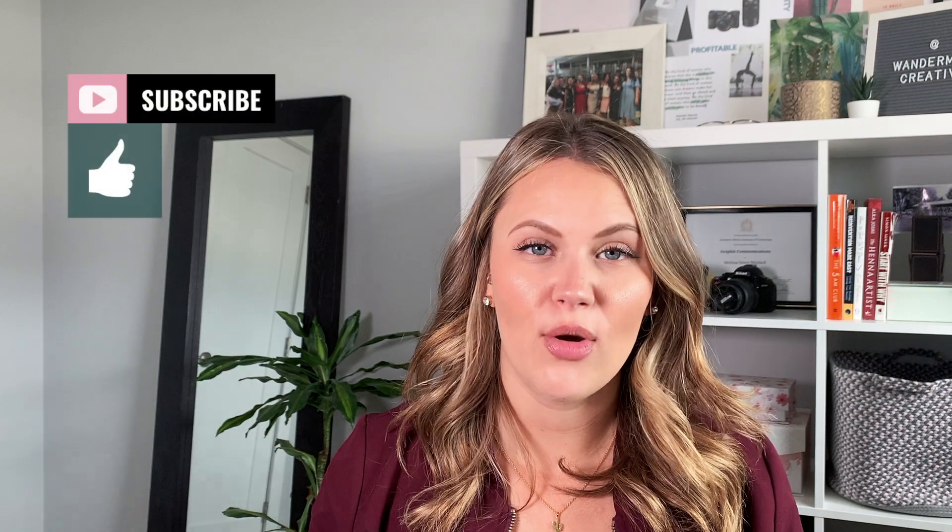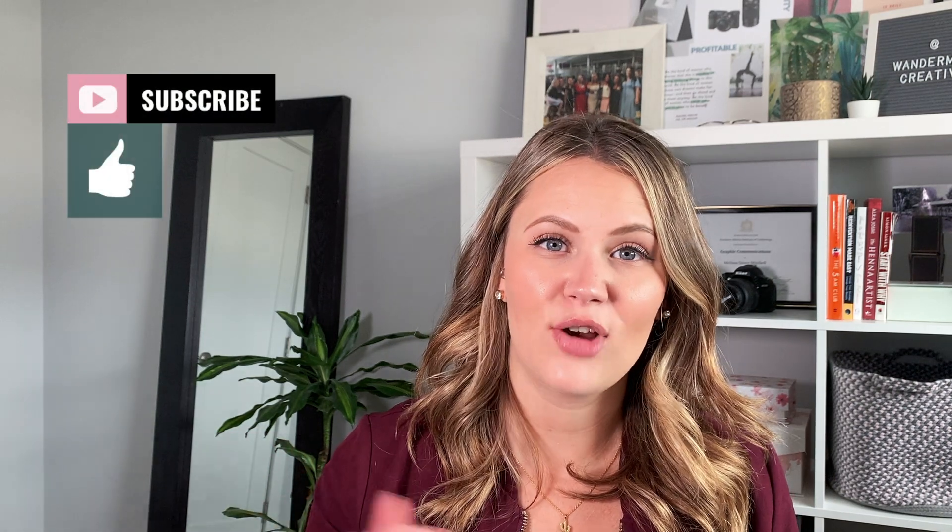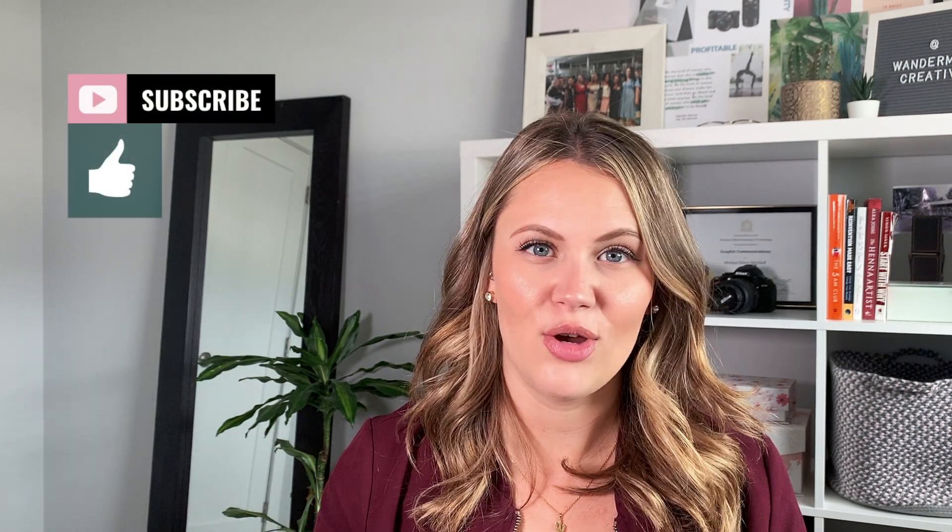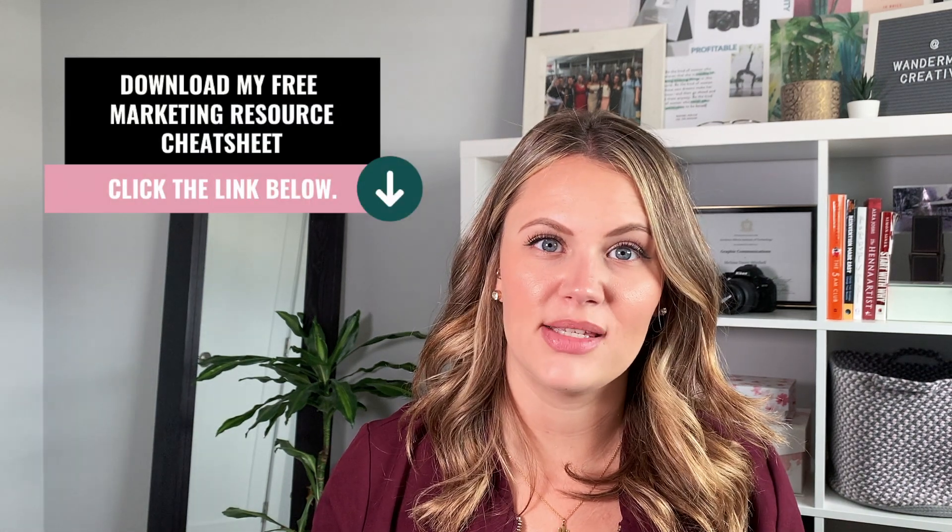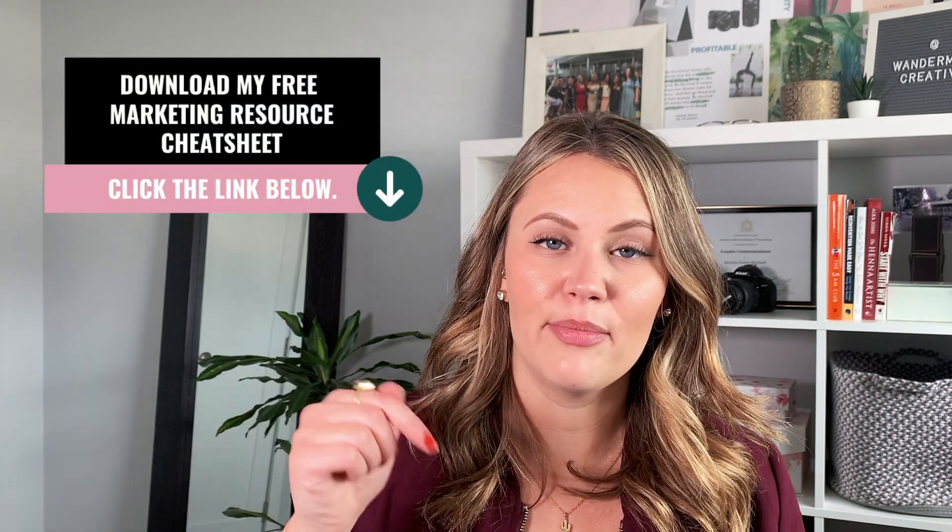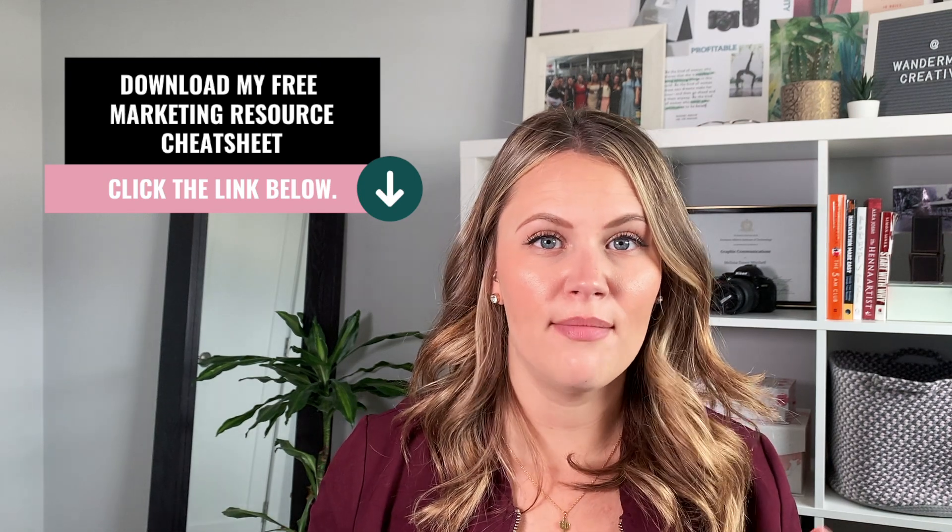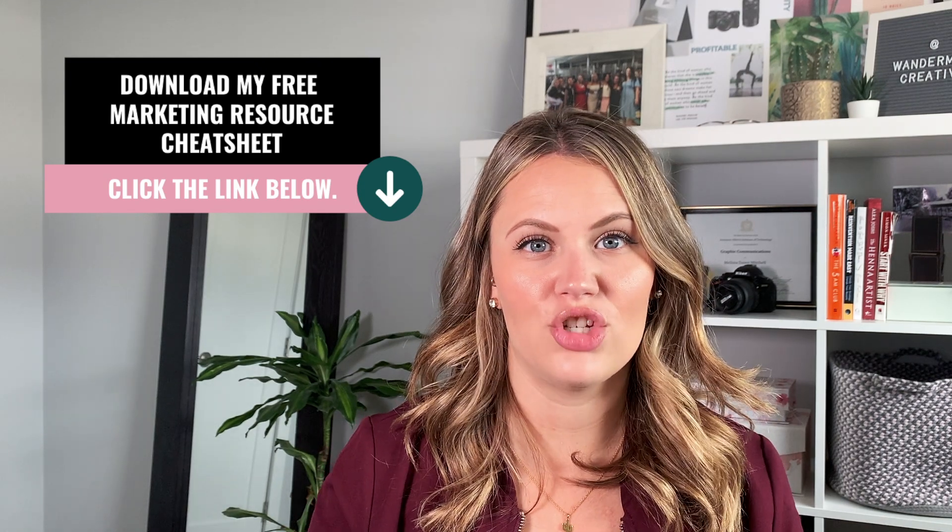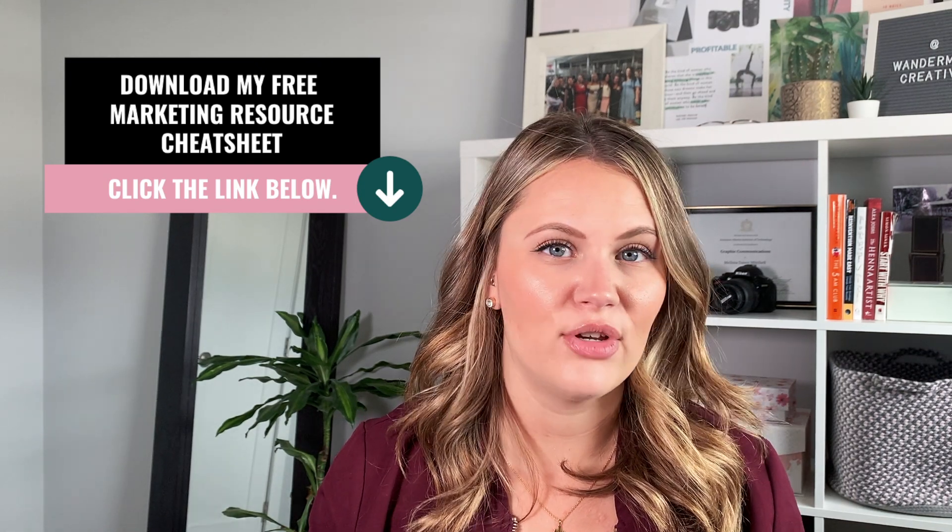Now, if you're new to this channel, my name is Melissa Mitchell and I am the owner of Wander Me Creative, an online video marketing agency that helps female entrepreneurs create impact and profit online through strategic video marketing. This includes everything from social media, branding, and video, of course. So before we get started, make sure you hit that subscribe button so that you don't miss out on any future videos. And if you're looking for more tools to help you out in your business, make sure to hit the link below this video to download my free marketing resource cheat sheet. Inside, you're going to find every tool you need to set up a successful business online.